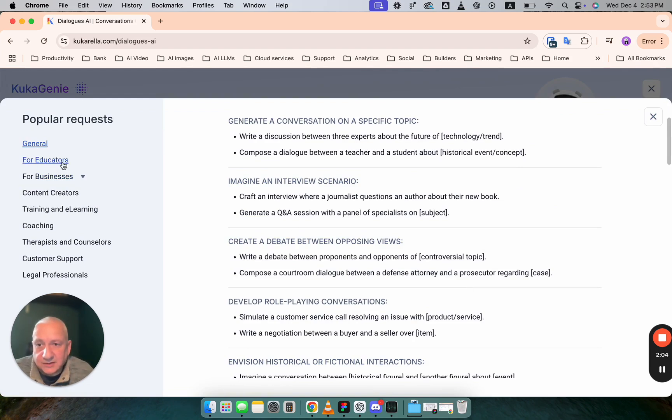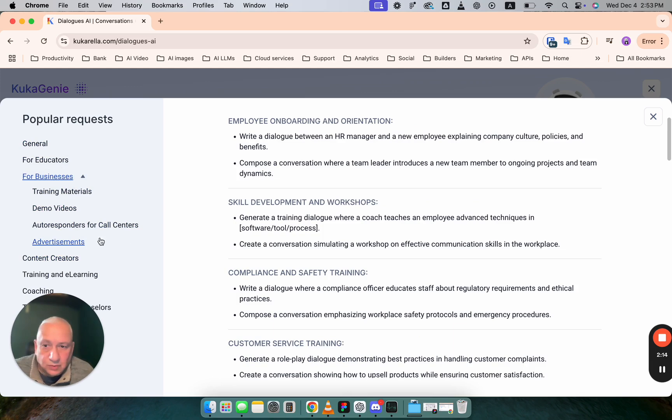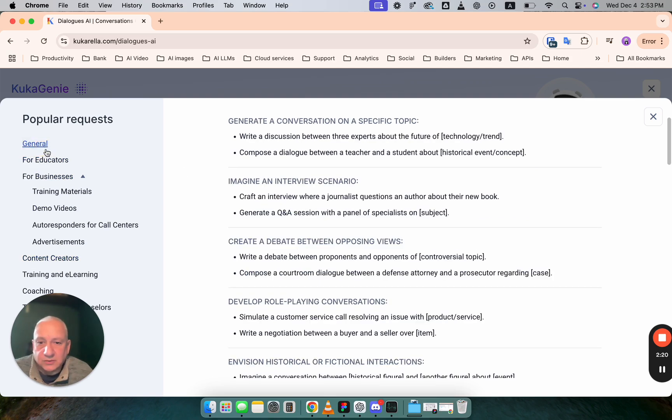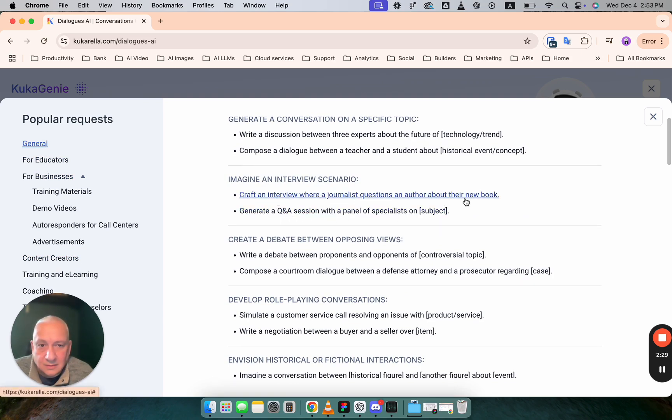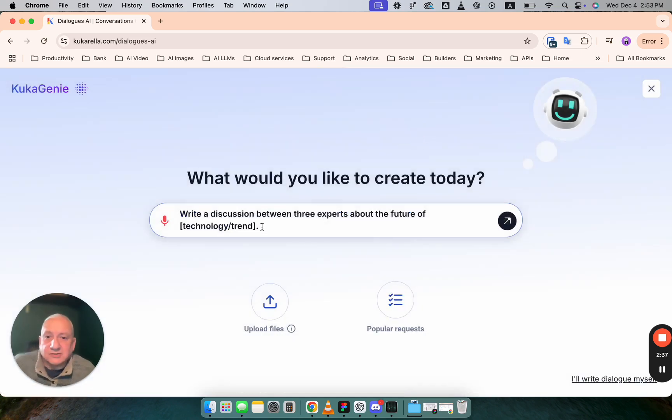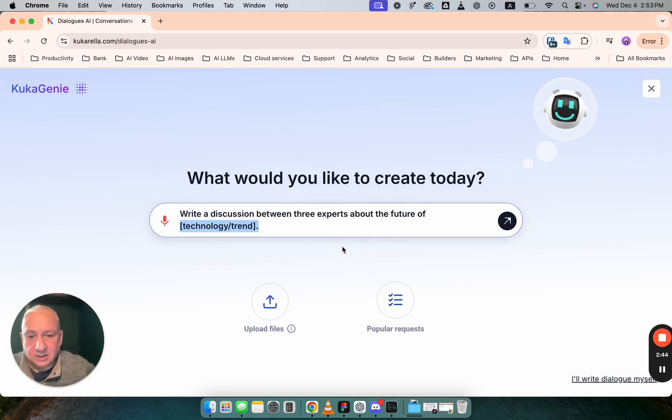Suggestions organized by categories like for educators, for businesses, training materials, demo videos, autoresponders for call centers, advertisements, content creators and so on. Let's go with general and choose topic. Write a discussion between three experts about the future of let's say online education.